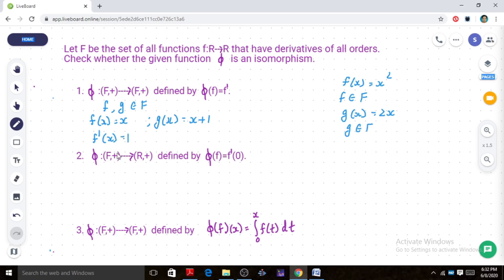For f(x) = x, the derivative f prime of x is 1 — a constant map equal to 1. For g(x) = x + 1, the derivative g prime of x is also 1. So f prime and g prime are the same. Since two distinct functions f and g map to the same image under phi, phi is not one-to-one, and therefore phi is not an isomorphism.